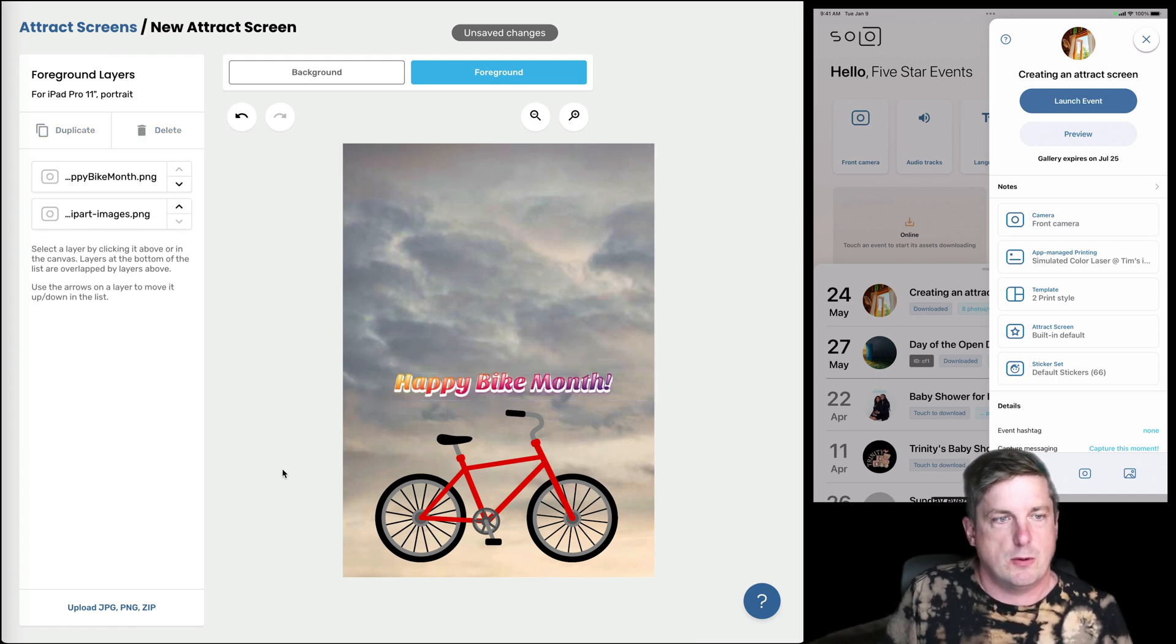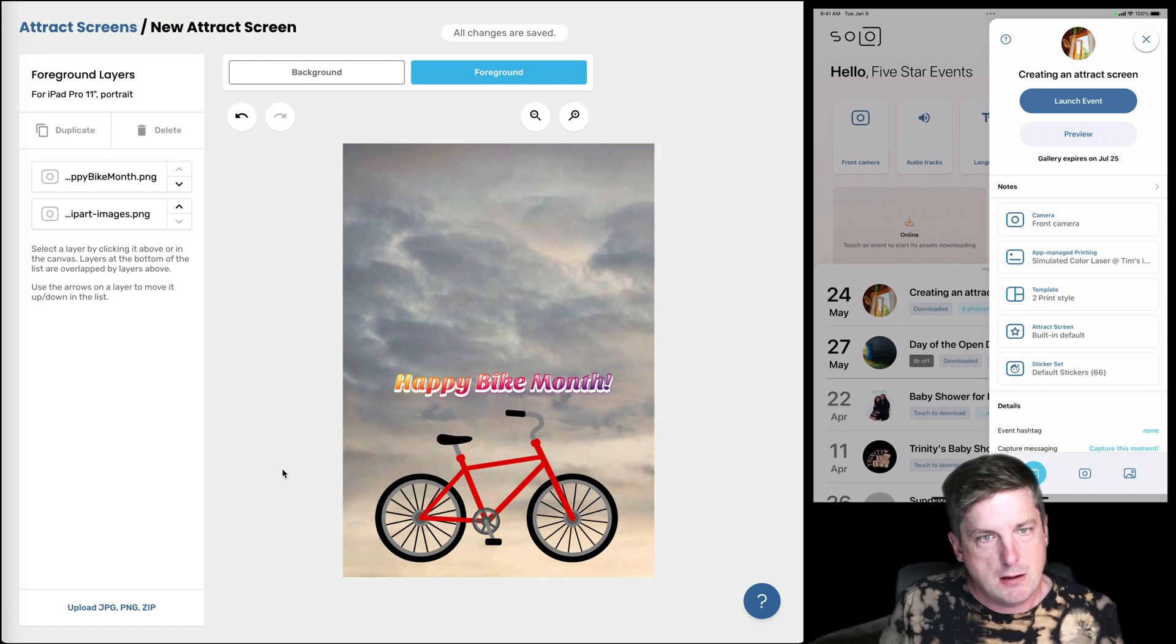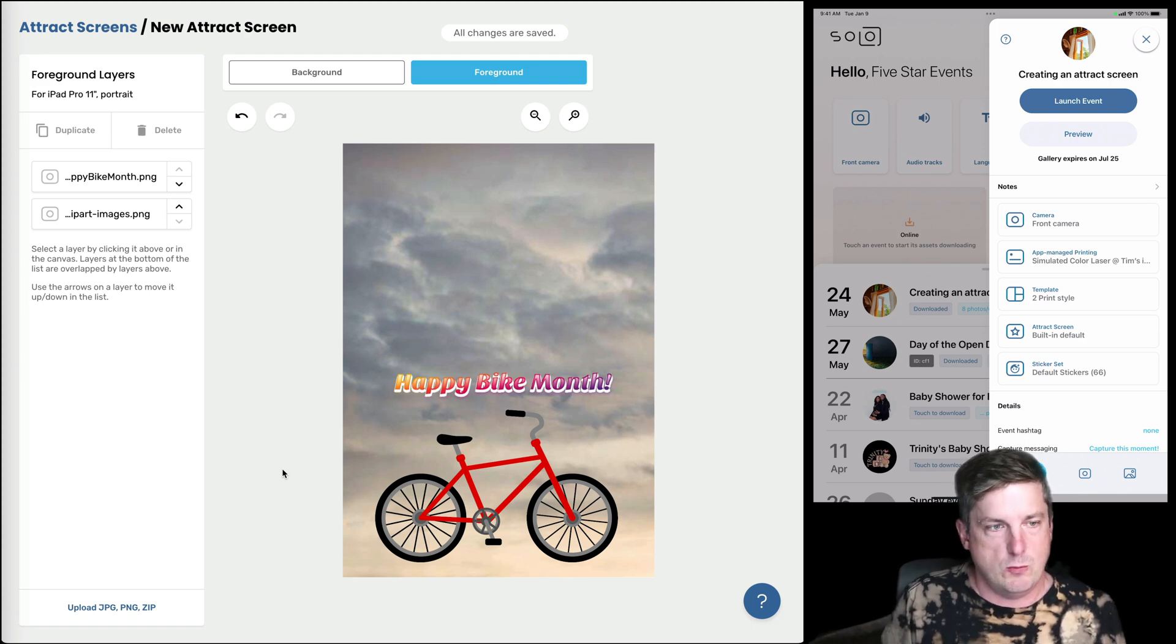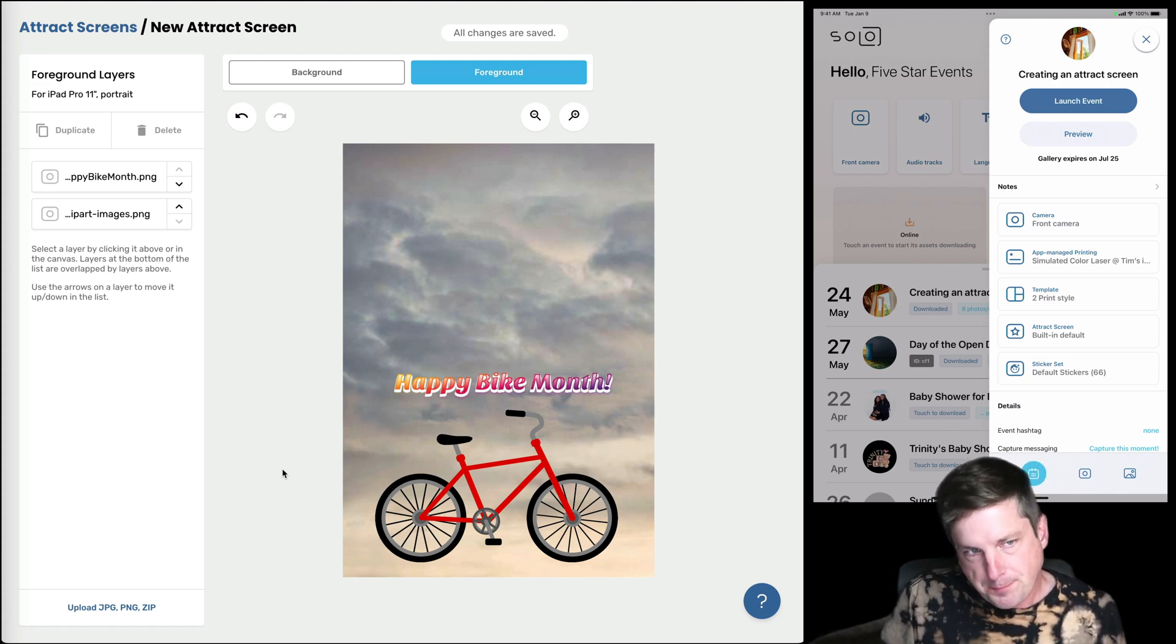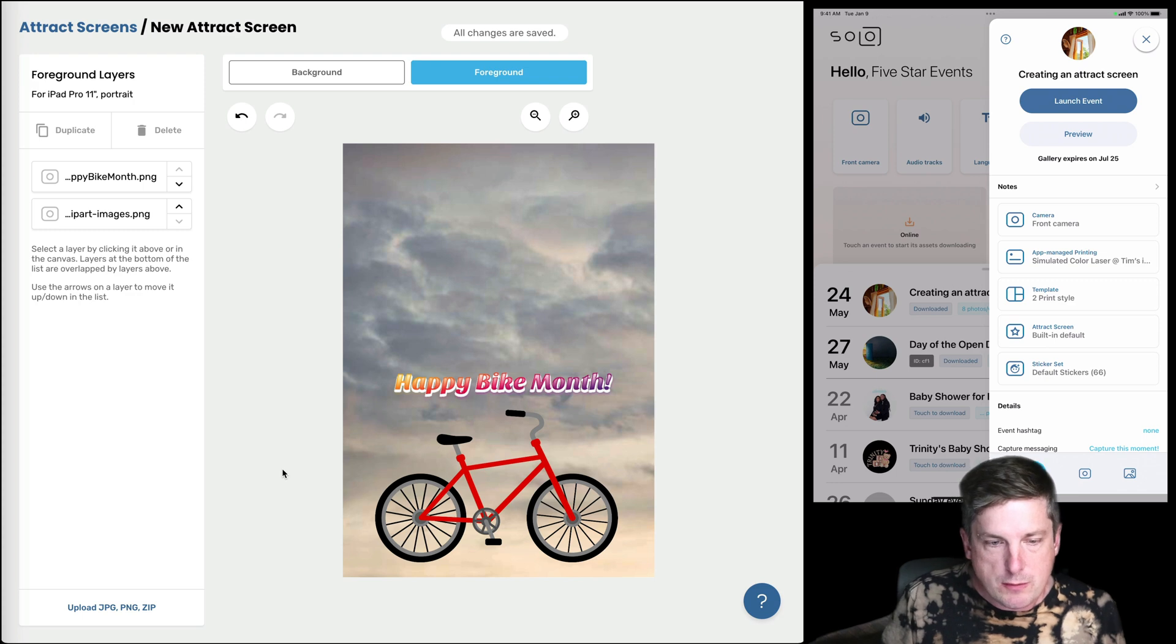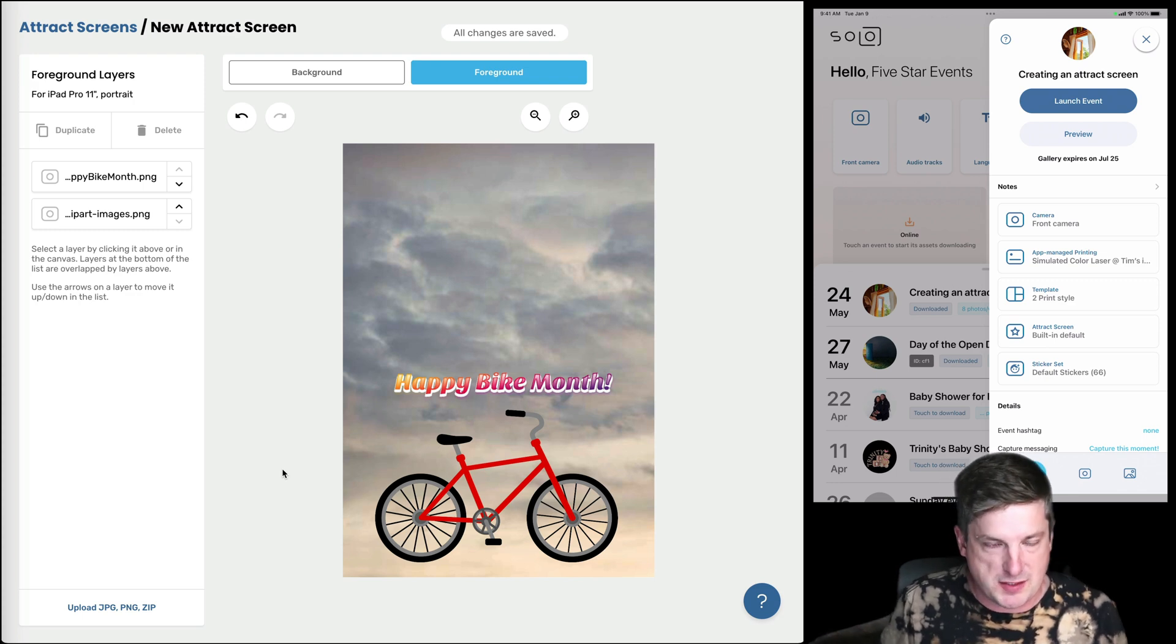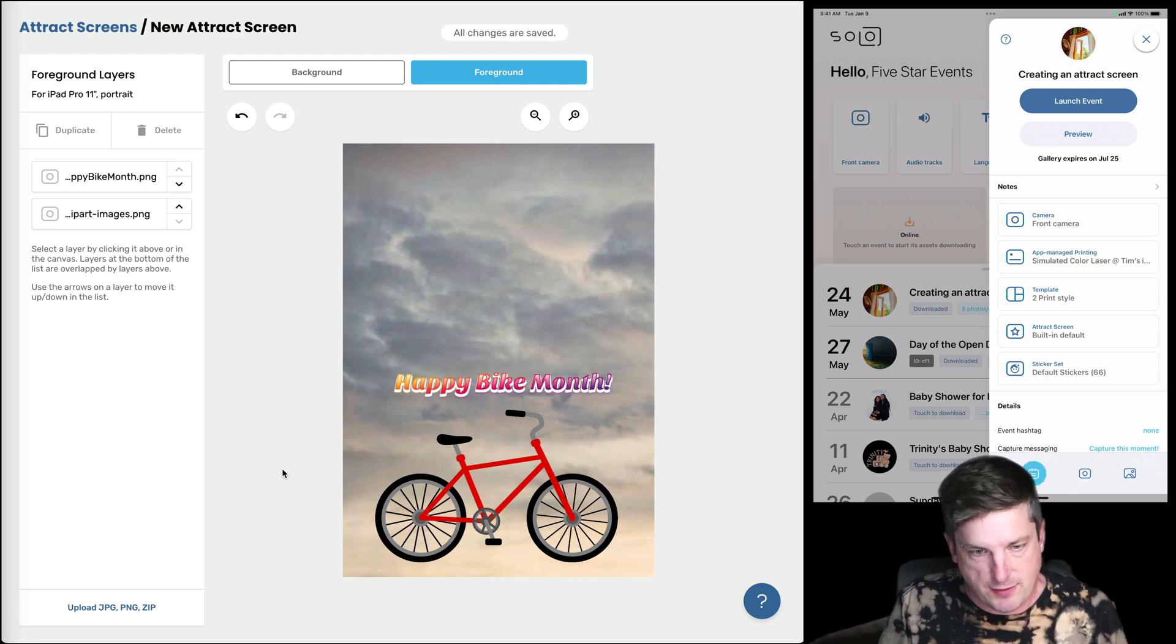Okay, so here's an attract screen that I've made. Now let's see what it looks like.